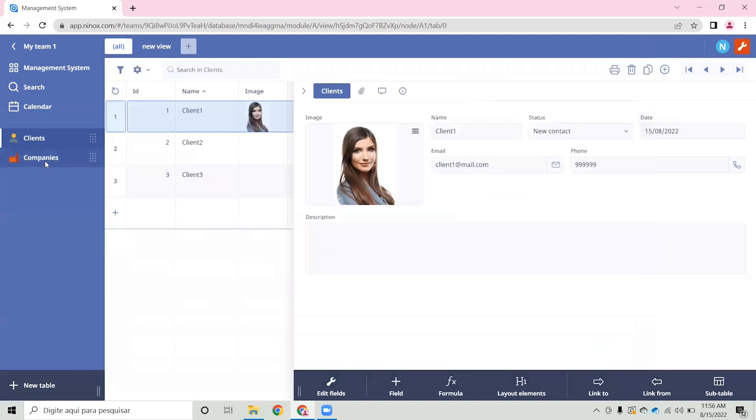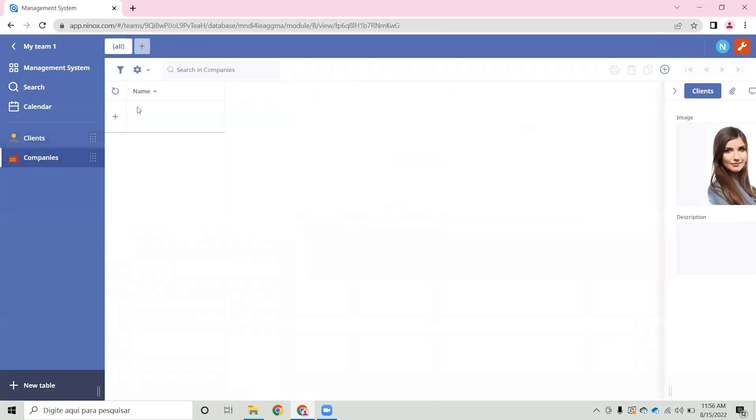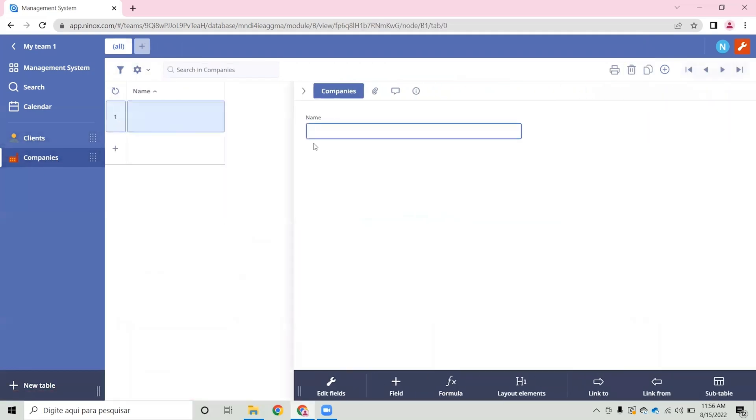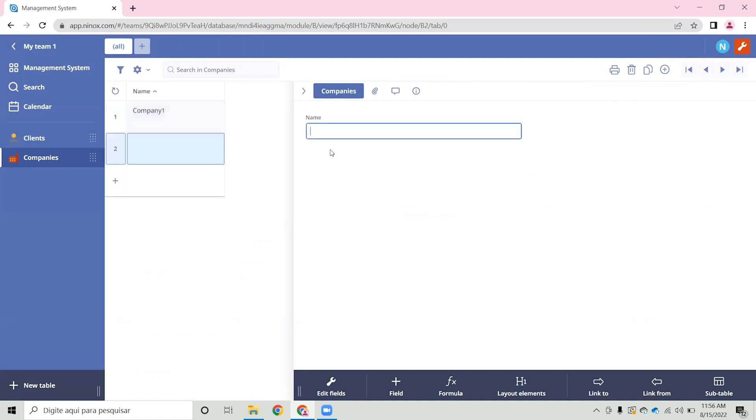Let's now add a text field for the company's name and save. Now we have a new table for our companies and we can create a new record for the company. So let's call this company 1 and company 2.